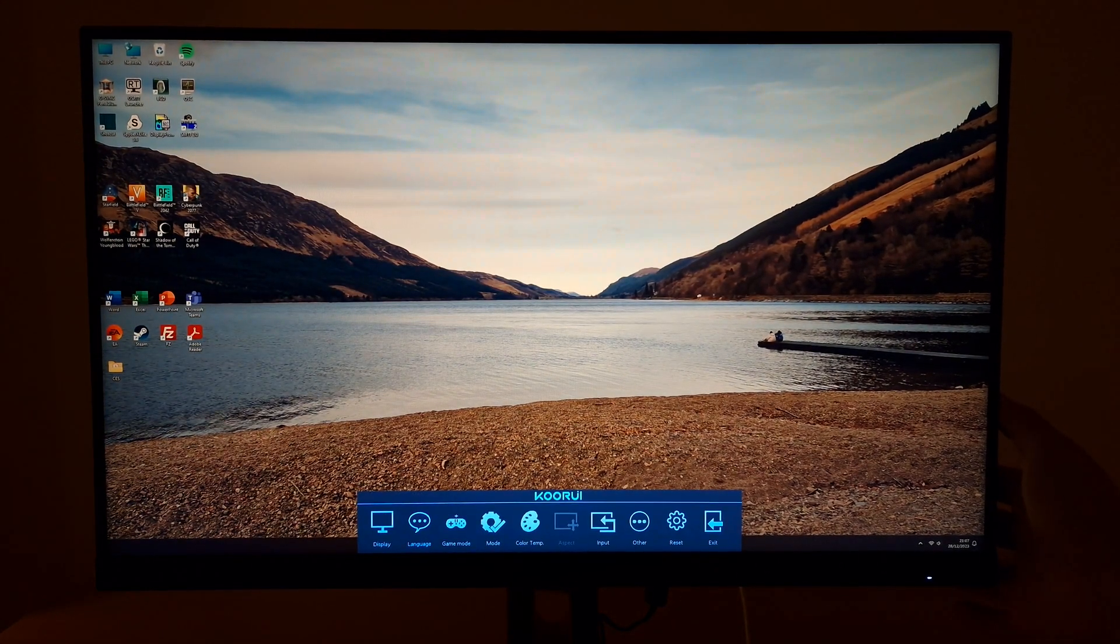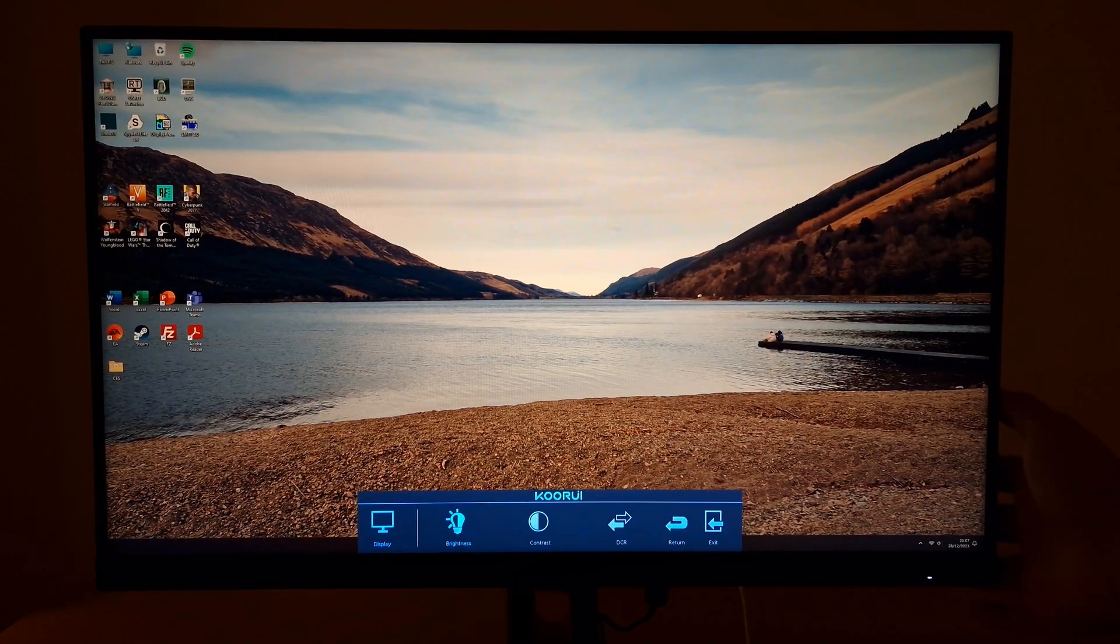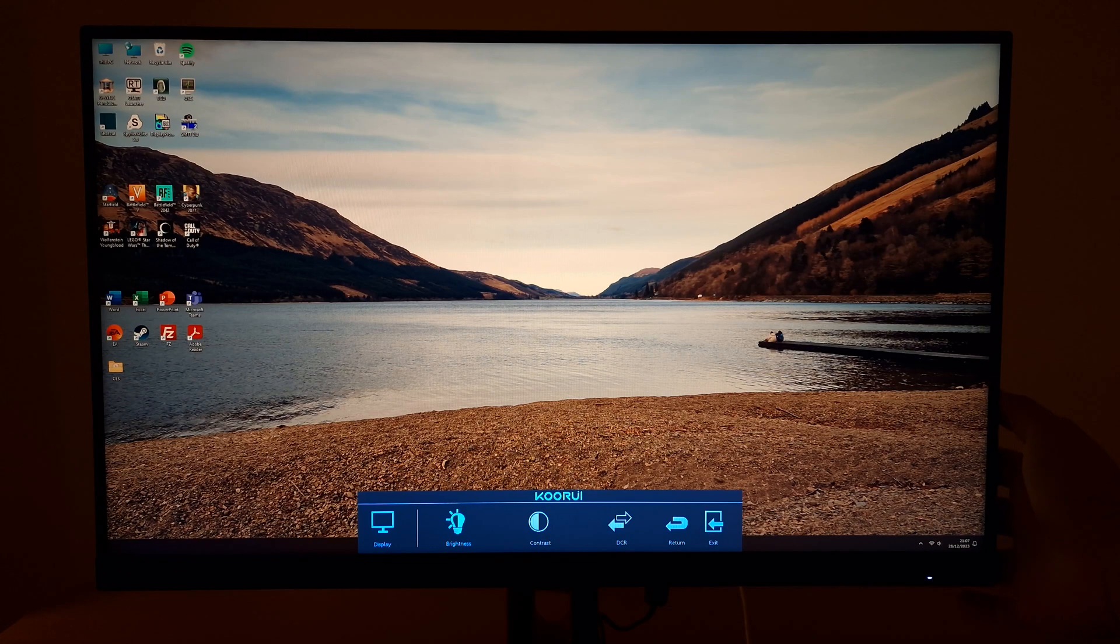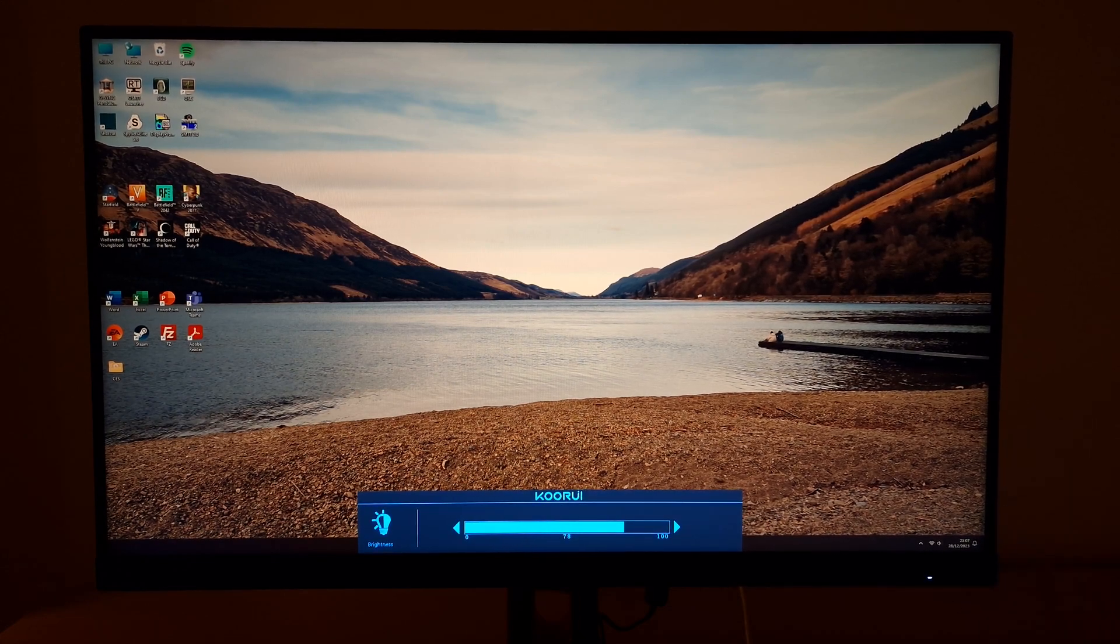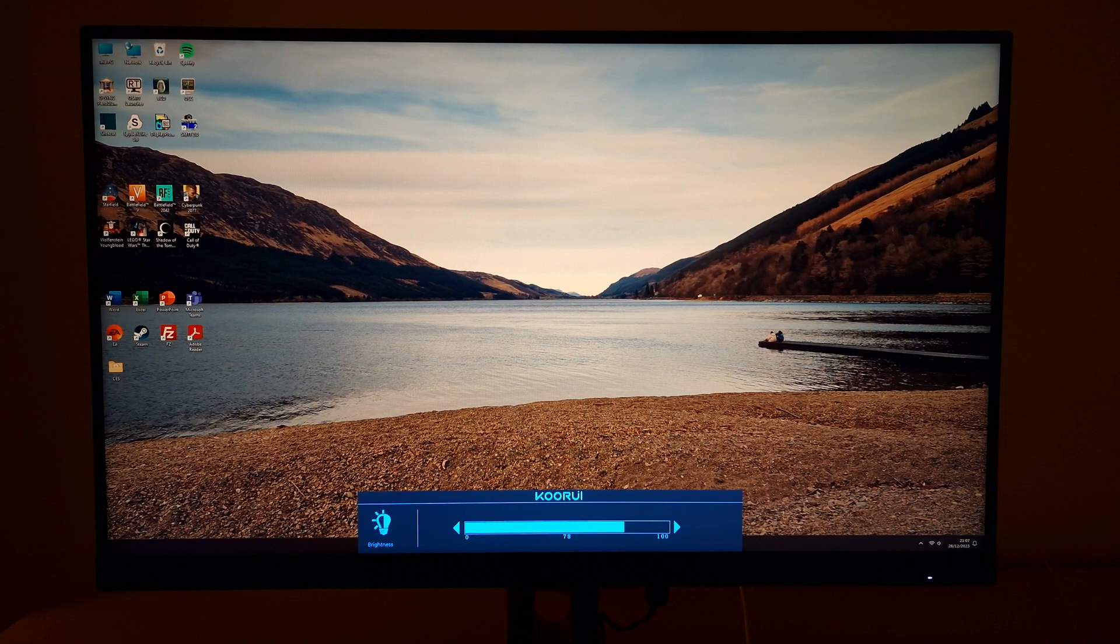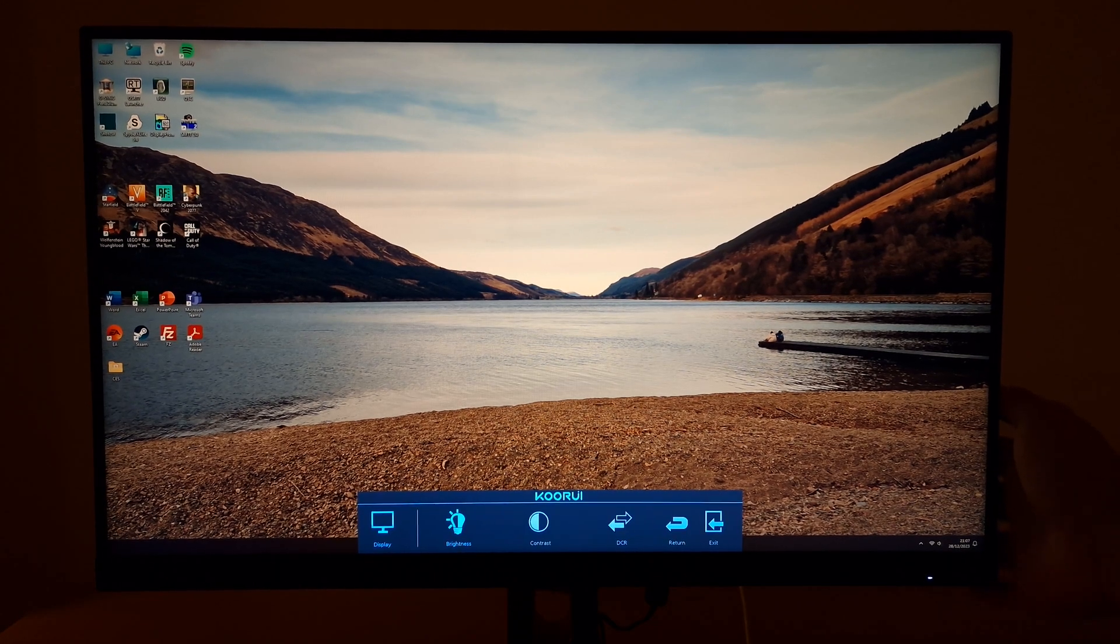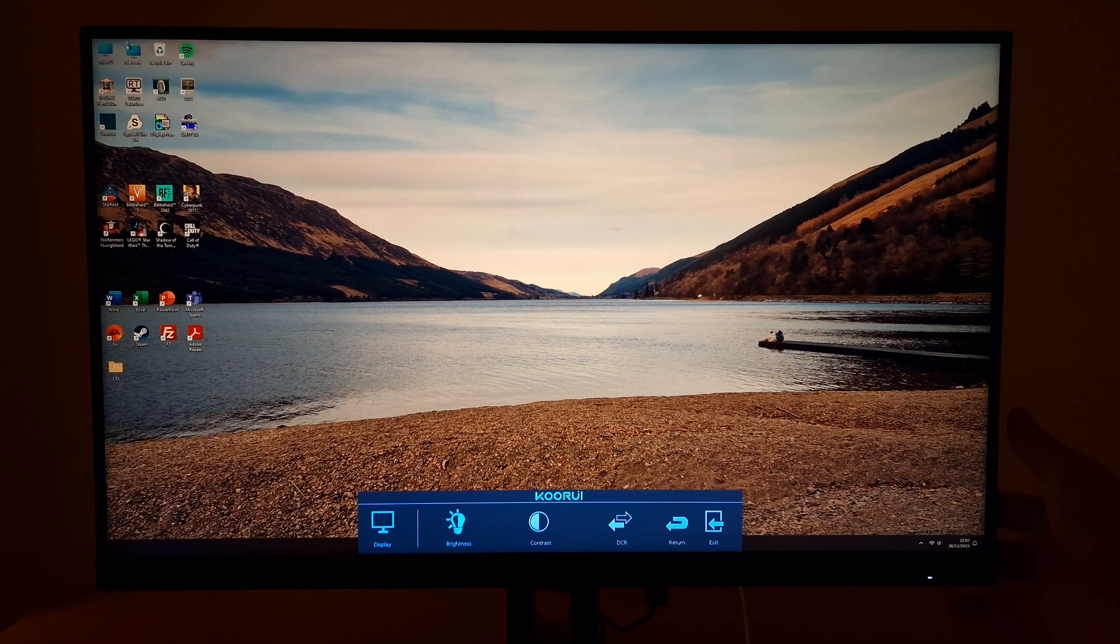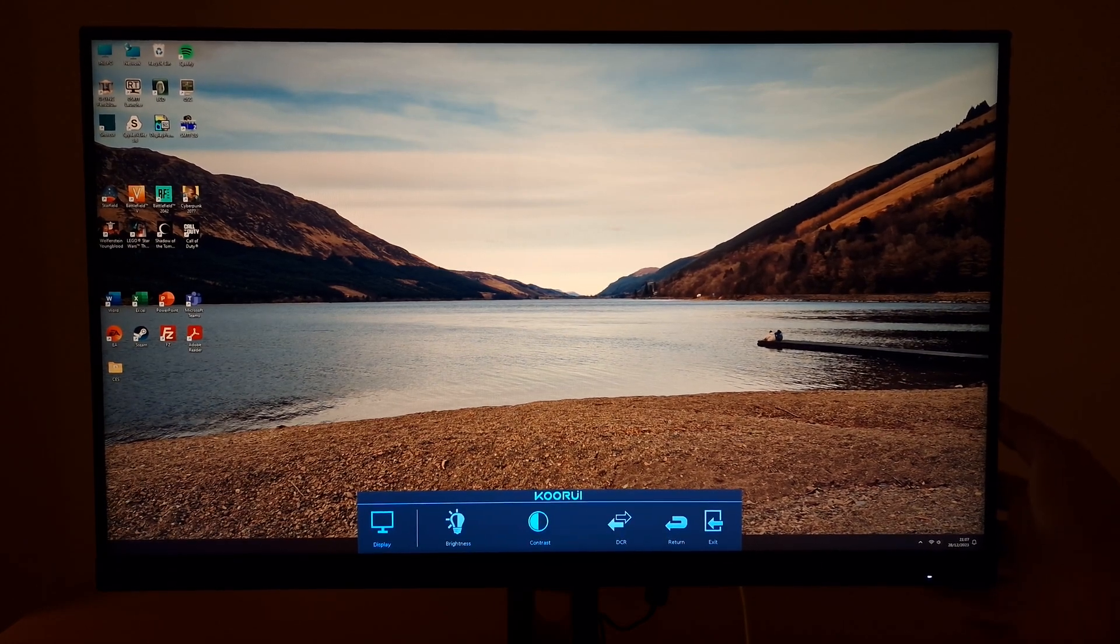You can then go to display and you can change the brightness. I had mine set to 78. That gets me around 160 nits which is a target I go for for consistency in my reviews, suits my lighting environment. Contrast 50, that's the default.